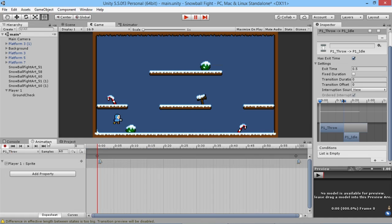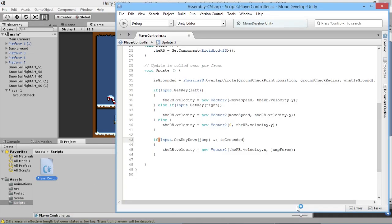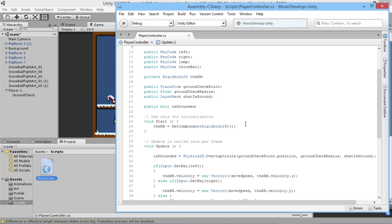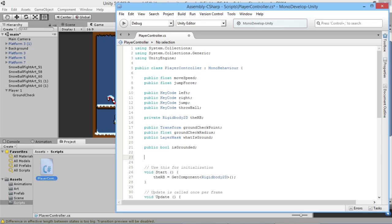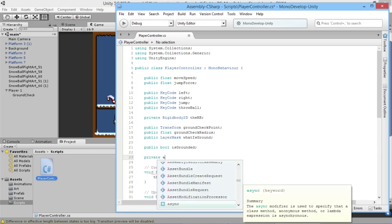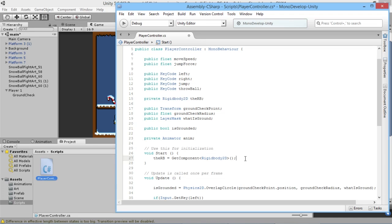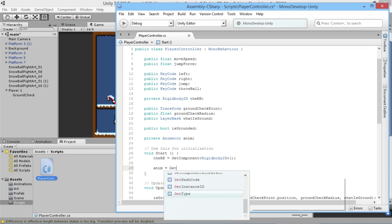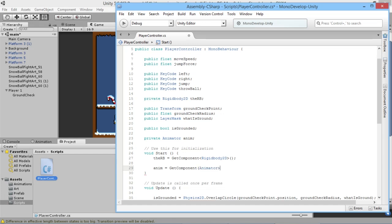Now let's add code to make the animations actually work. Open the PlayerController script. In our references, we add: `private Animator anim;`. Then in the Start function, just like we do with the Rigidbody, we say `anim = GetComponent<Animator>();` to get a reference to the Animator attached to this object.